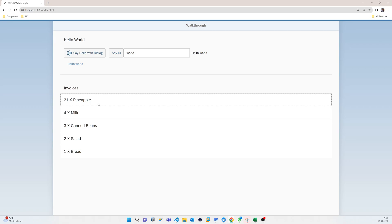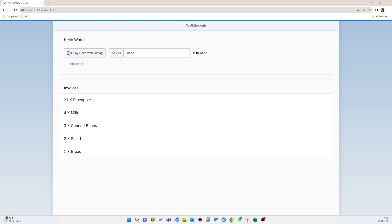That covers the basic things — how you can use aggregation binding and load data from a JSON model into a list view. In the next tutorial I will talk about data types. Let's continue — thank you.